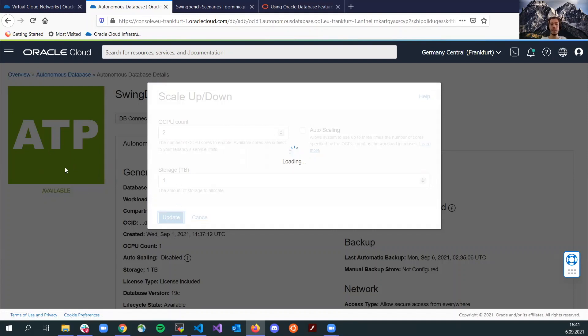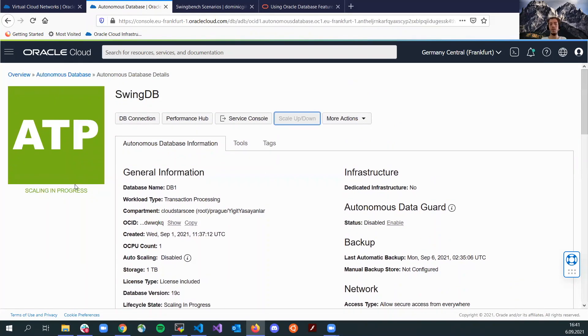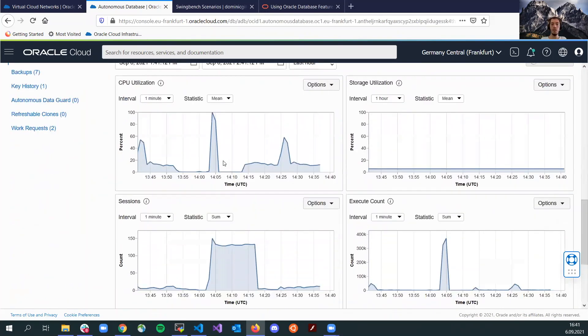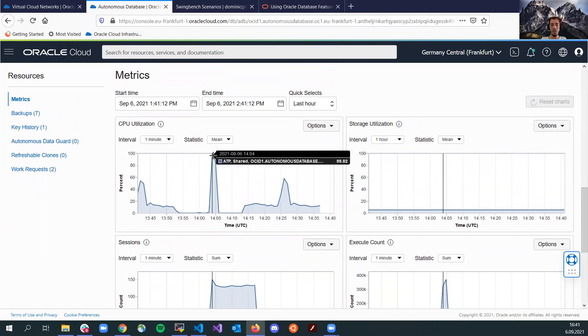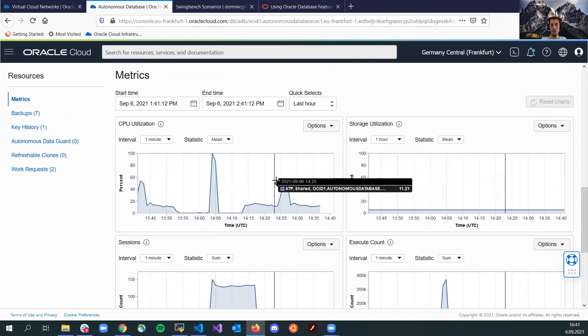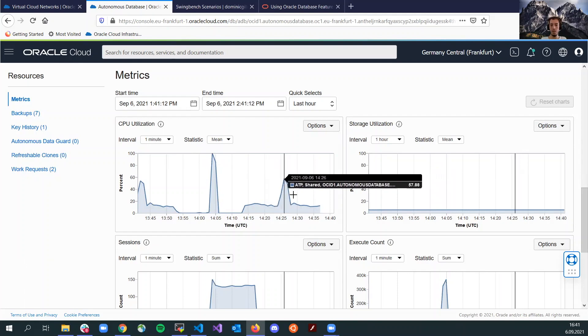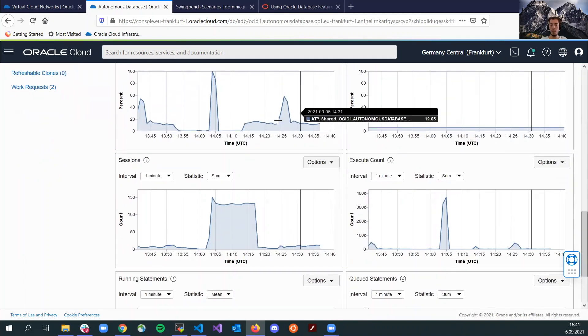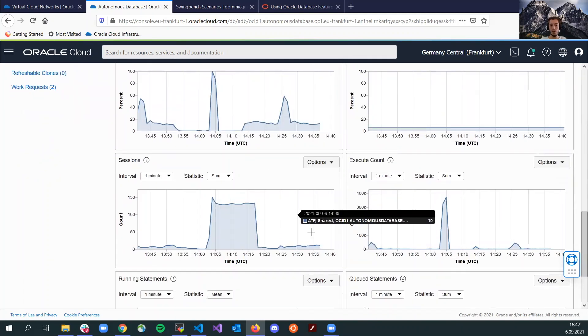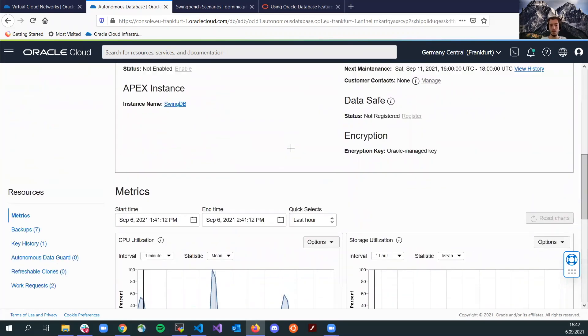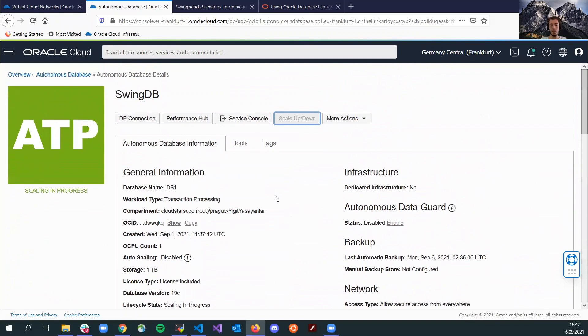Here, the database state will go into scaling in progress and this will take maybe a minute or so or maybe less. Meanwhile, we can observe the metrics here, as you see here, there is a peak CPU utilization, but other than that, not much going on. Not a really busy workload.